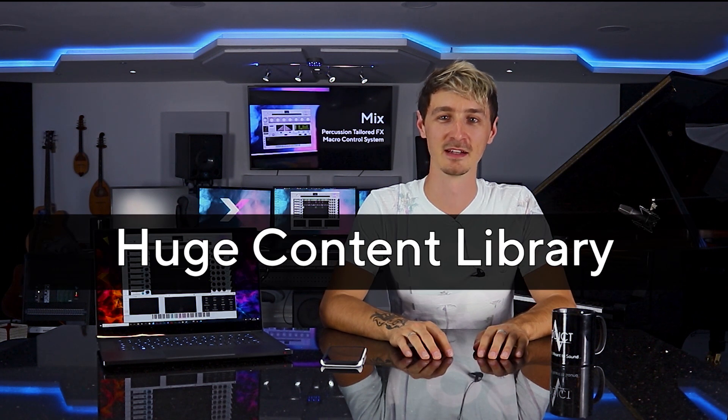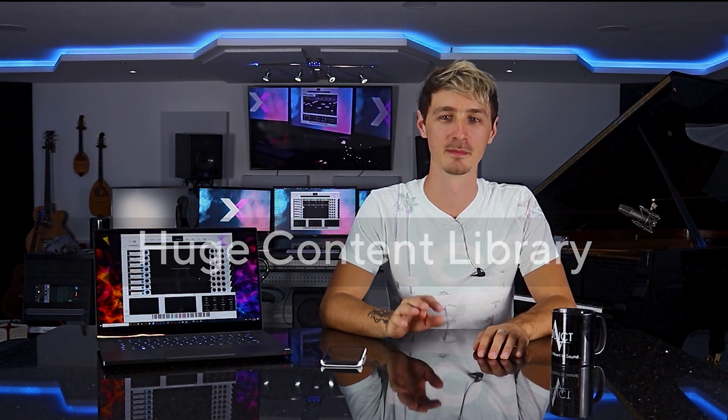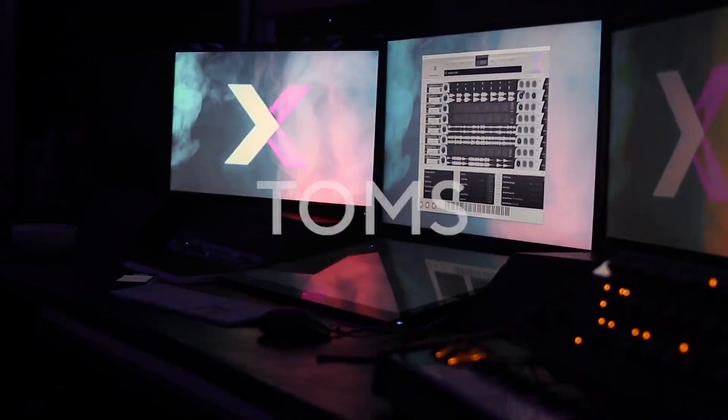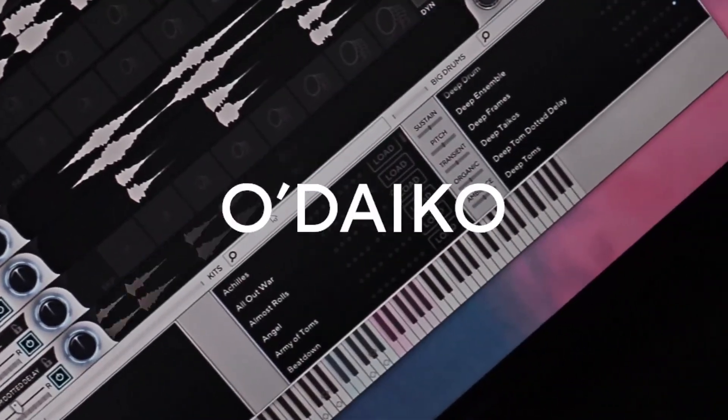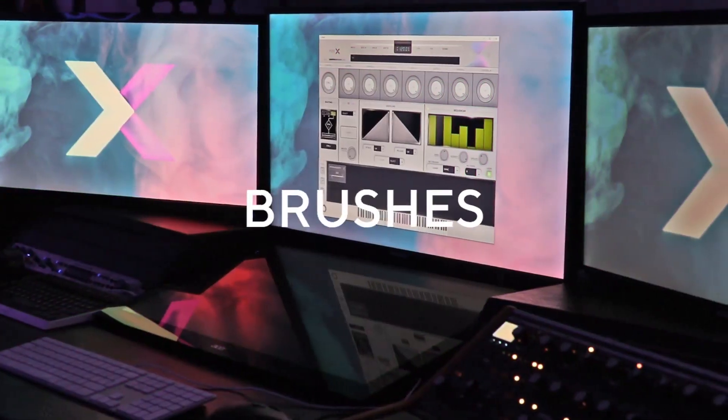The sheer amount of content included with PerkX is huge, with multi-dynamic layers, multi-round robins for hundreds of different instruments recorded in a huge variety of locations only with top of the range gear.